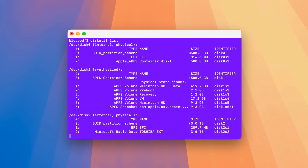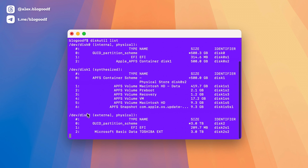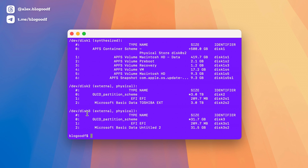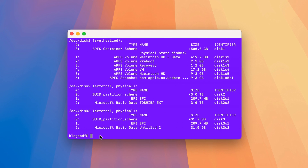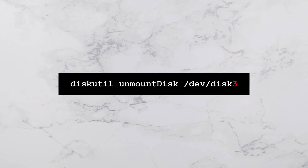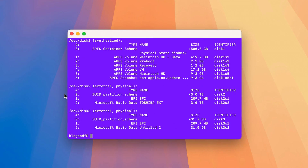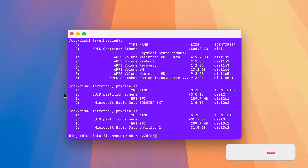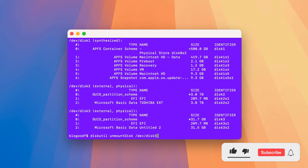You should see several connected disks in the list. Among them, find your SD card, which should be listed as /dev/disk3. In my case it's disk 3, but for you it could be disk 2, disk 4, or another number — remember it. Now we need to unmount the SD card. To do this, type this command in the terminal, replacing the disk number with your own.